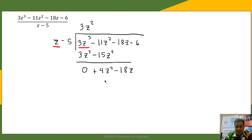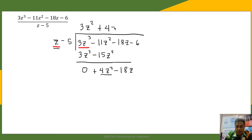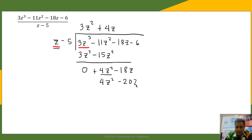Next, we divide 4z squared by z, which gives positive 4z. So 4z times z gives 4z squared, and 4z times negative 5 is negative 20z.